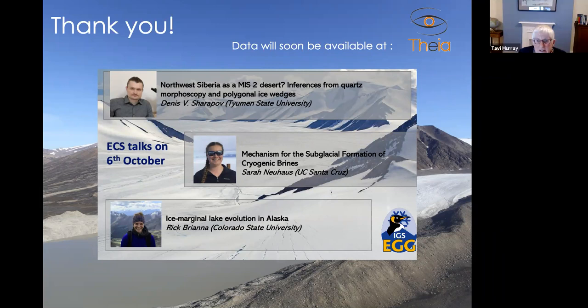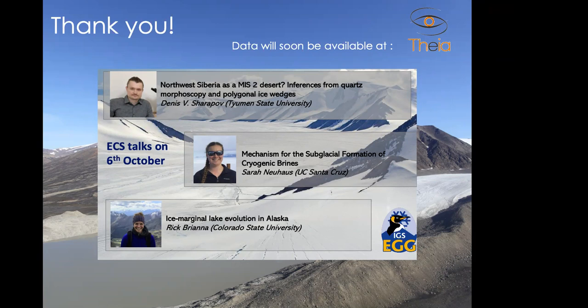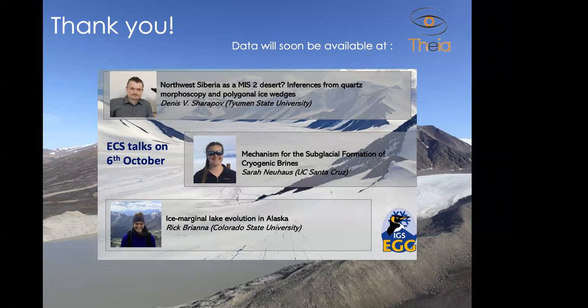Thank you very much for your seminar and the explanation of this incredible dataset. We already have one question on the chat. Trevor, do you want to unmute yourself and ask a question?